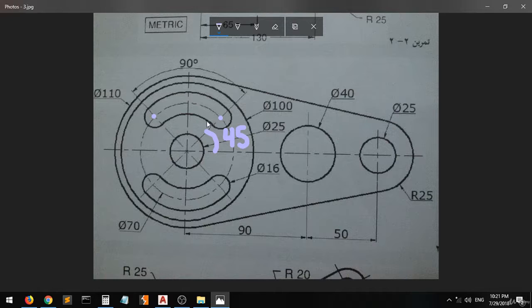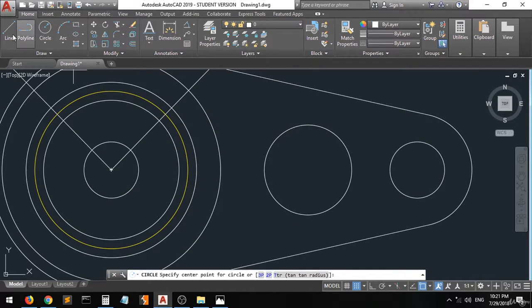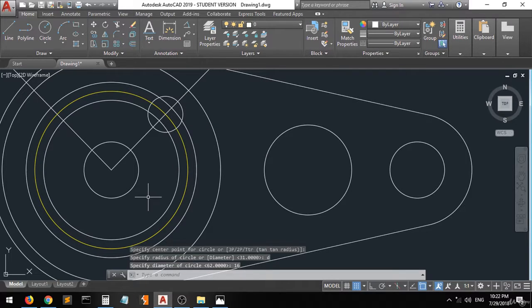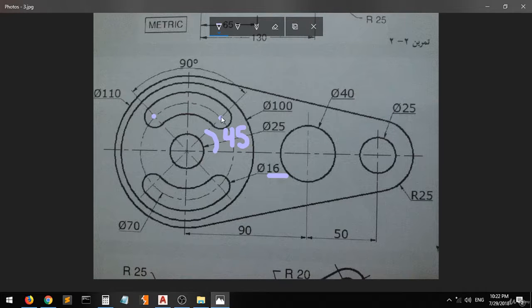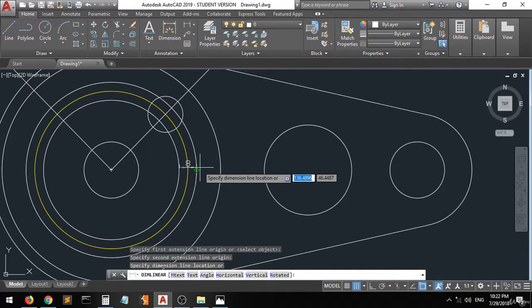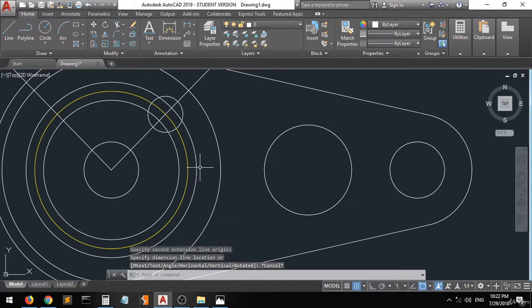We'll create a circle from the intersection of this guideline and this guideline. These circles have a diameter of 16. From the intersection, type D, enter, 16, enter. It seems something went wrong — go to the linear dimension from here to 8, which is not right. So delete this and this. They just made us see the error.